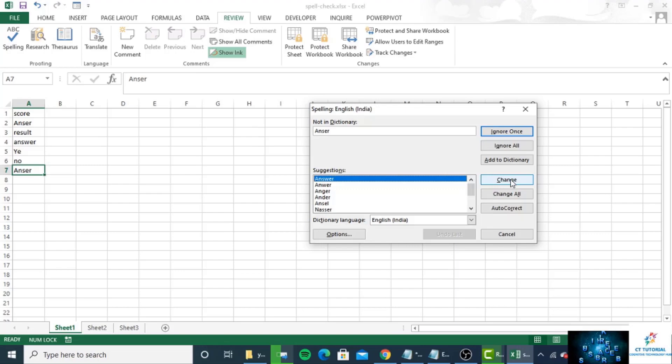You can use the drop-down list to change the dictionary language. If you click on 'change all' option, it will automatically correct all instances of this misspelling from A2 to A7. If there are three or four words with spelling errors, it will automatically be corrected if you click on change all. If you click on ignore once, it will ignore these words. If you click on ignore all, it will ignore all the error spellings.